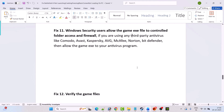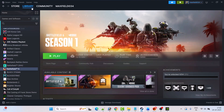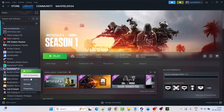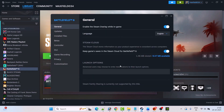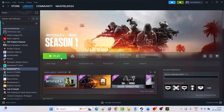Fix 12 is to verify the game files. Open Steam, go to Library, right click on Battlefield 6, select Properties, go to the Installed Files tab, then click Verify Integrity of Game Files. After the verification is done, launch the game and check if your problem is solved.